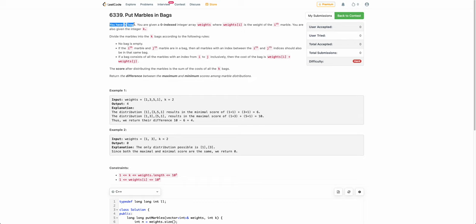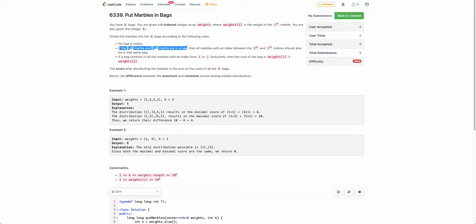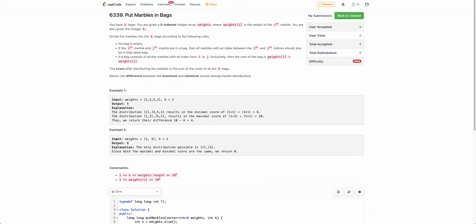The problem states that you are given k bags and an array weights, where weight[i] denotes the weight of the i-th marble. You need to divide the marbles into k bags with the following rules: no bag is empty, and if the i-th and j-th marbles belong to the same bag, then all marbles between index i and j must also belong to the same bag.